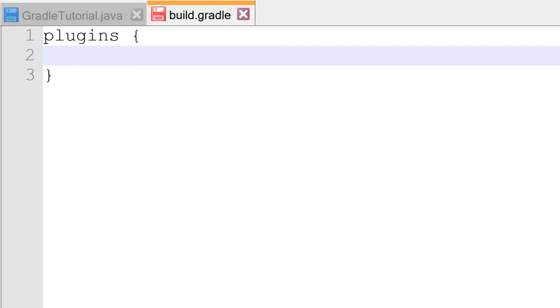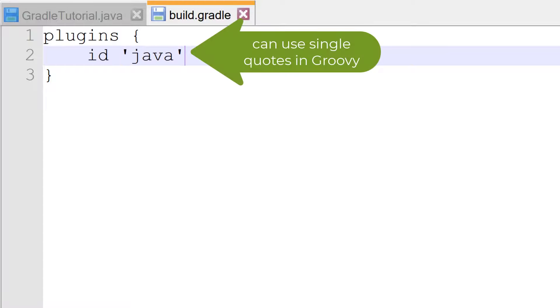What we're seeing here is just calling a method called plugins with a closure as an argument. Within the closure, we call the id method and pass the string java. That's it.